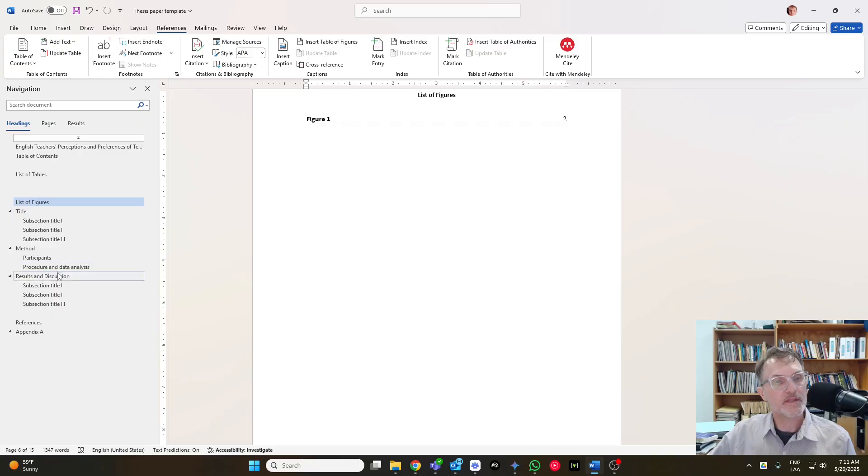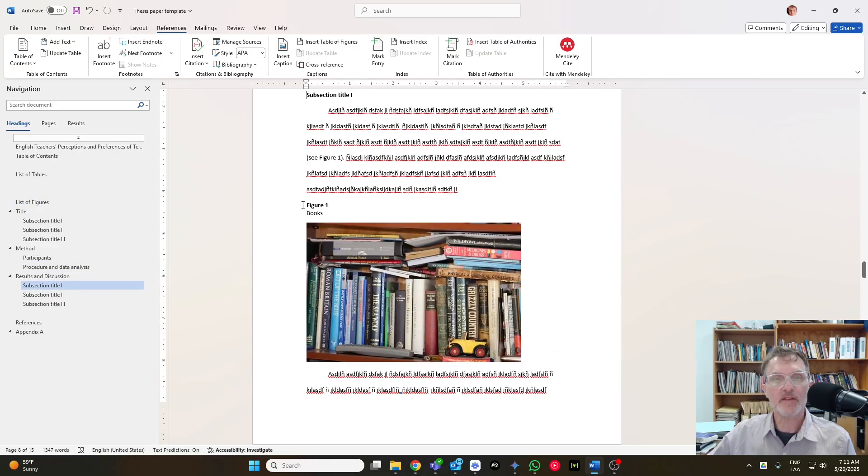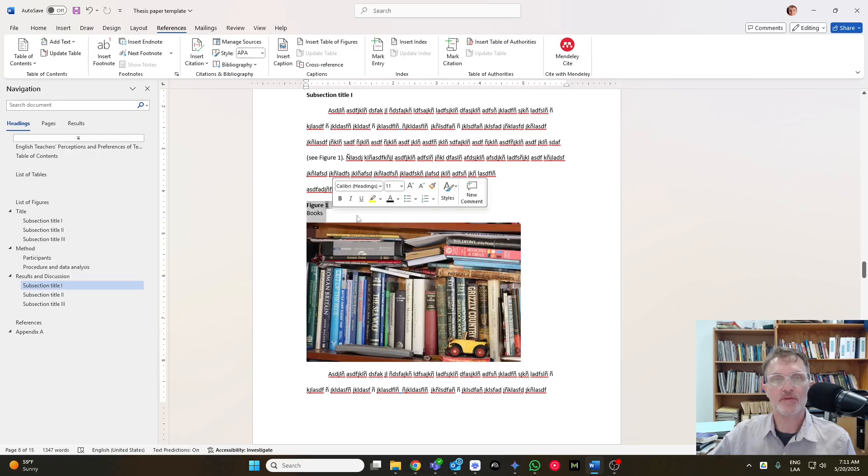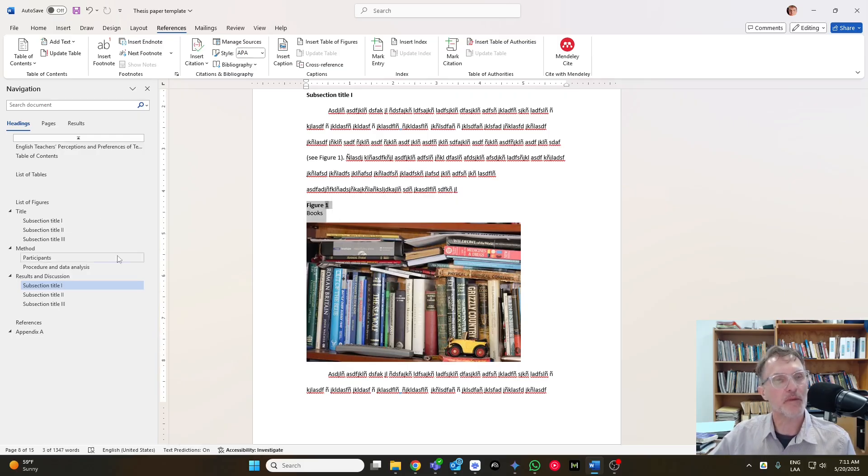So that's it. Basically, just make sure that you're making the changes to the title here to correspond with the font styles that you've been using throughout your paper.